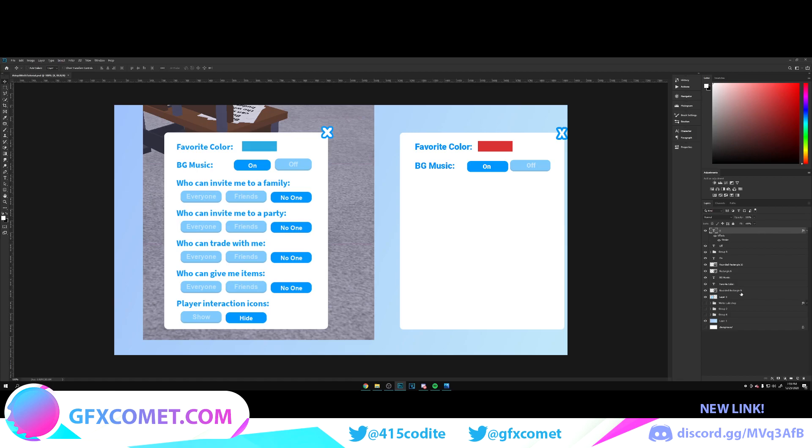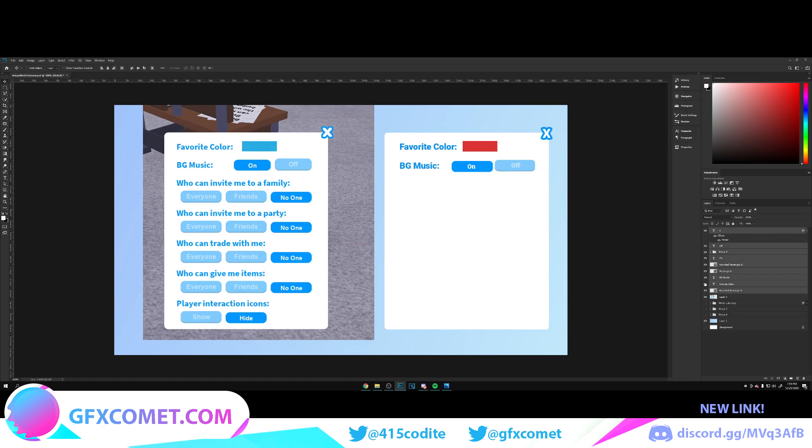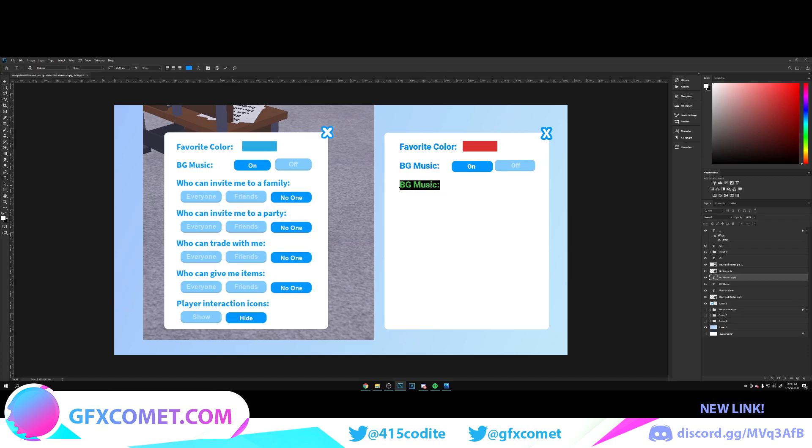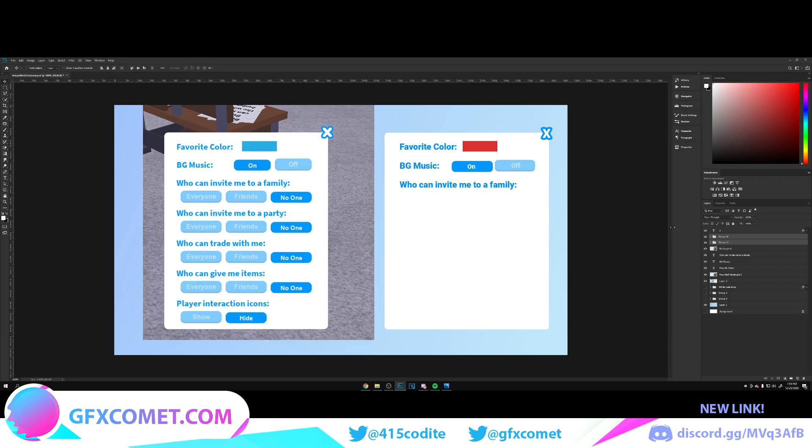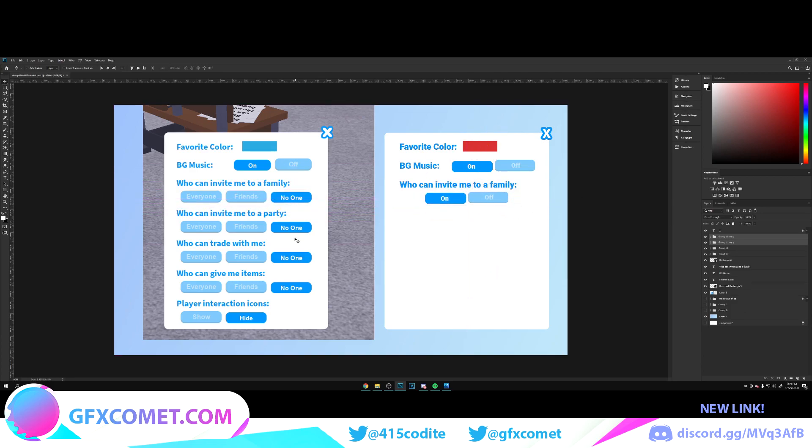For the rest, it's pretty self-explanatory. You can go right here to 'Who can invite me to a family.' You just want to use these two right here. Just copy it and change your text to Everyone, Friends, and No One if you want.